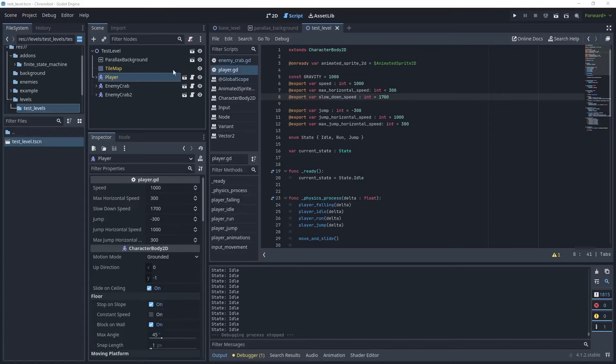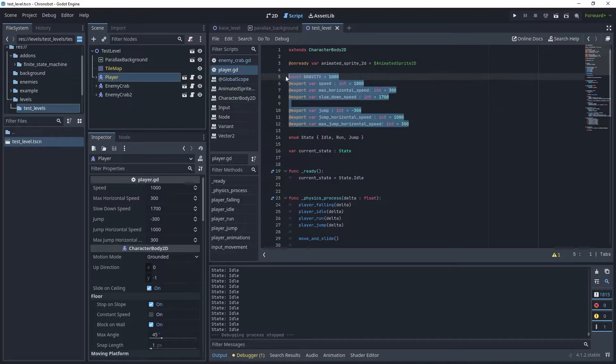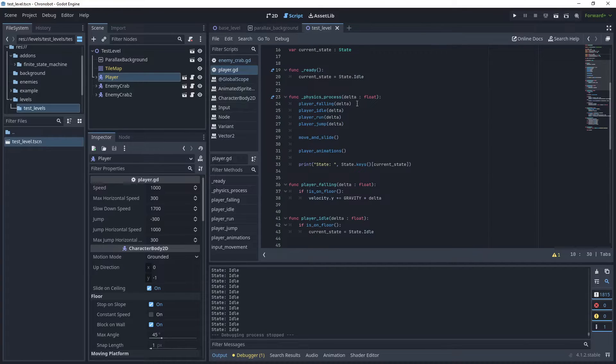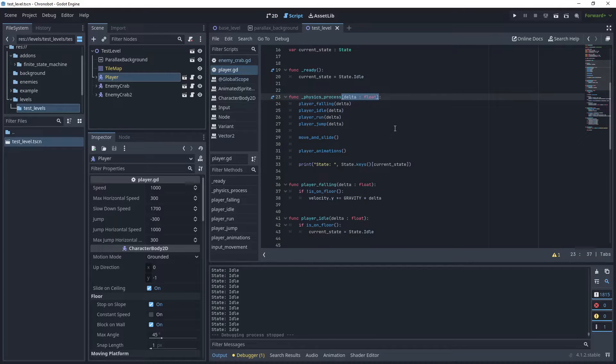I have purposely left out delta time from the player scripts because I wanted you to see the effects of speed variables and jump variables on the player before you apply delta time. So what is delta time?